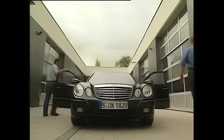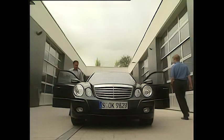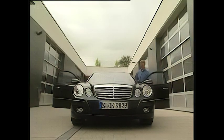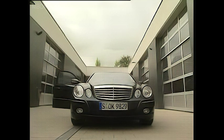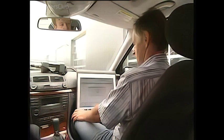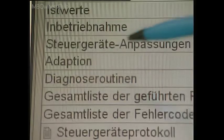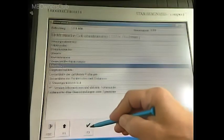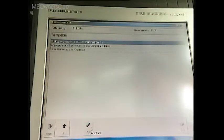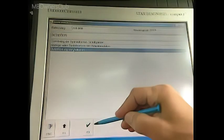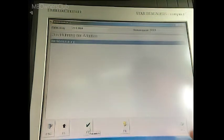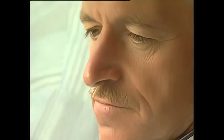The new adaptation procedure in DAS makes it easy to remedy complaints about shift quality. Go to Transmission menu and then to Adaptation. Select Performance and then Transmission Control. Complaint: upshift from first to second gear.